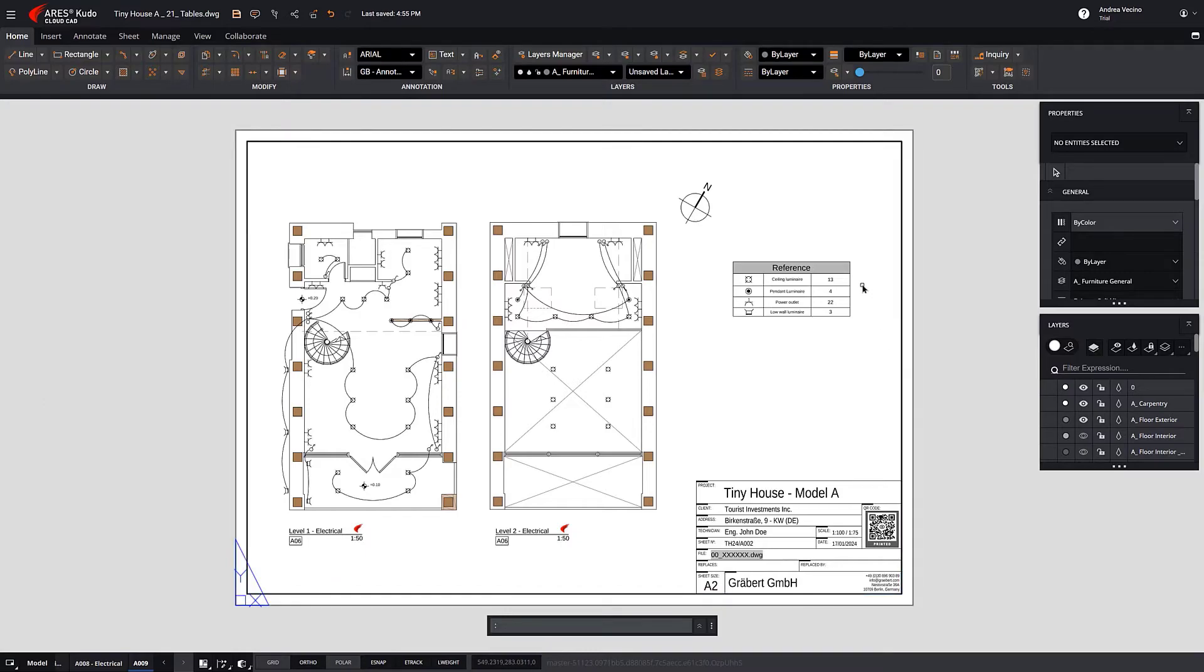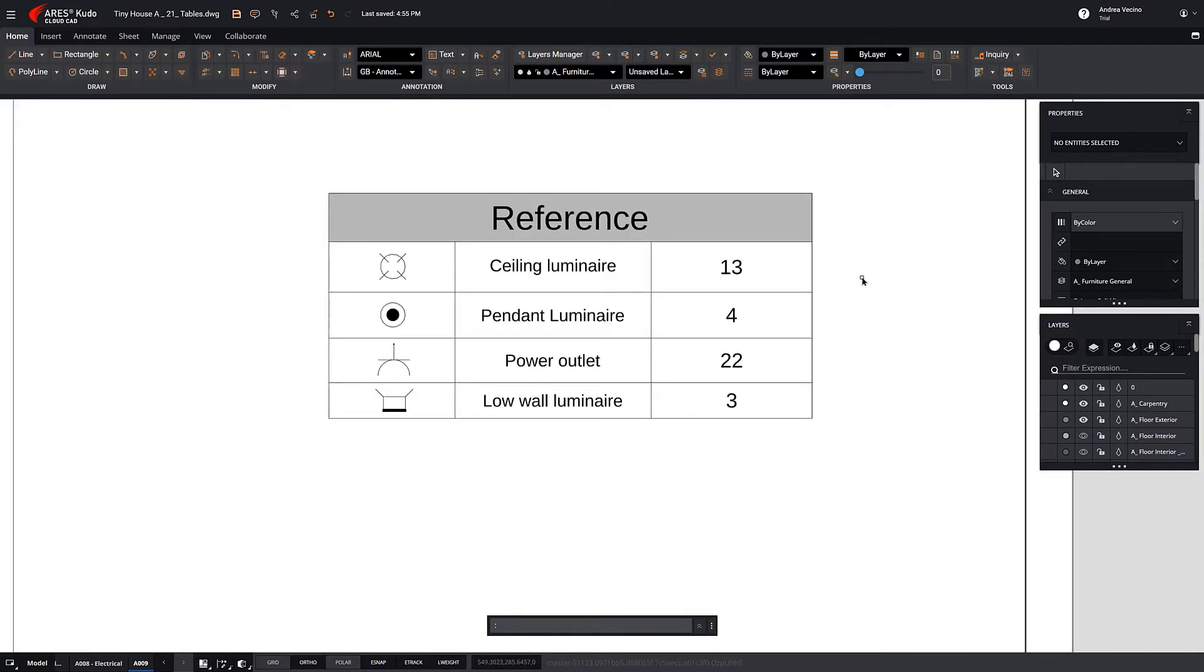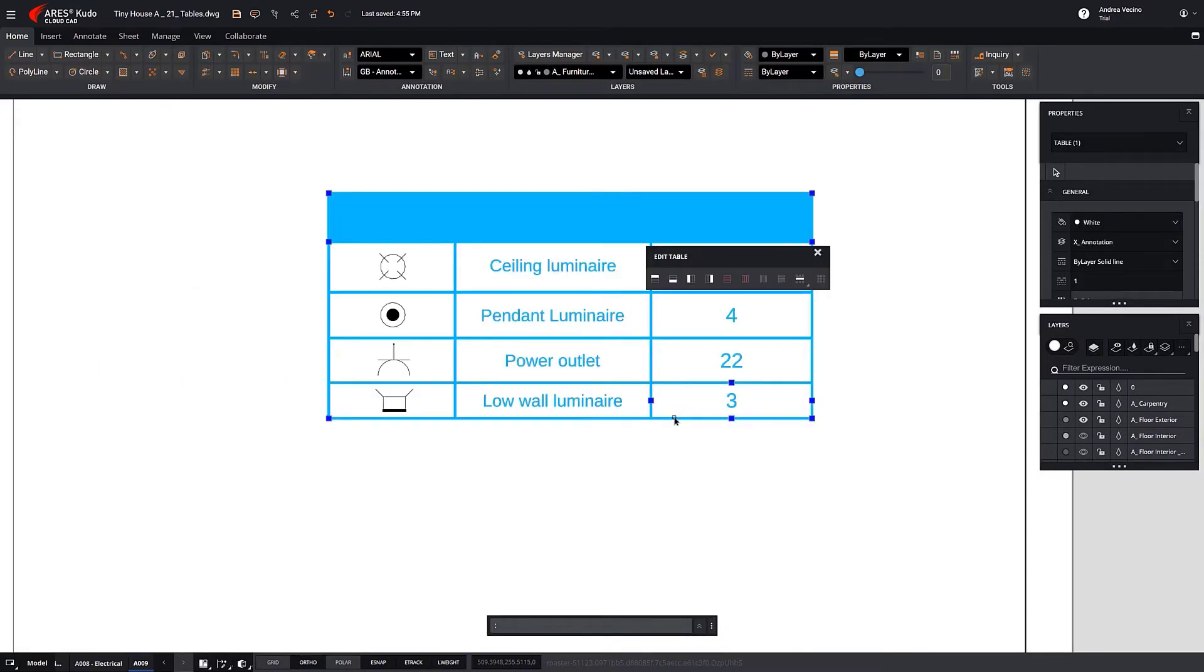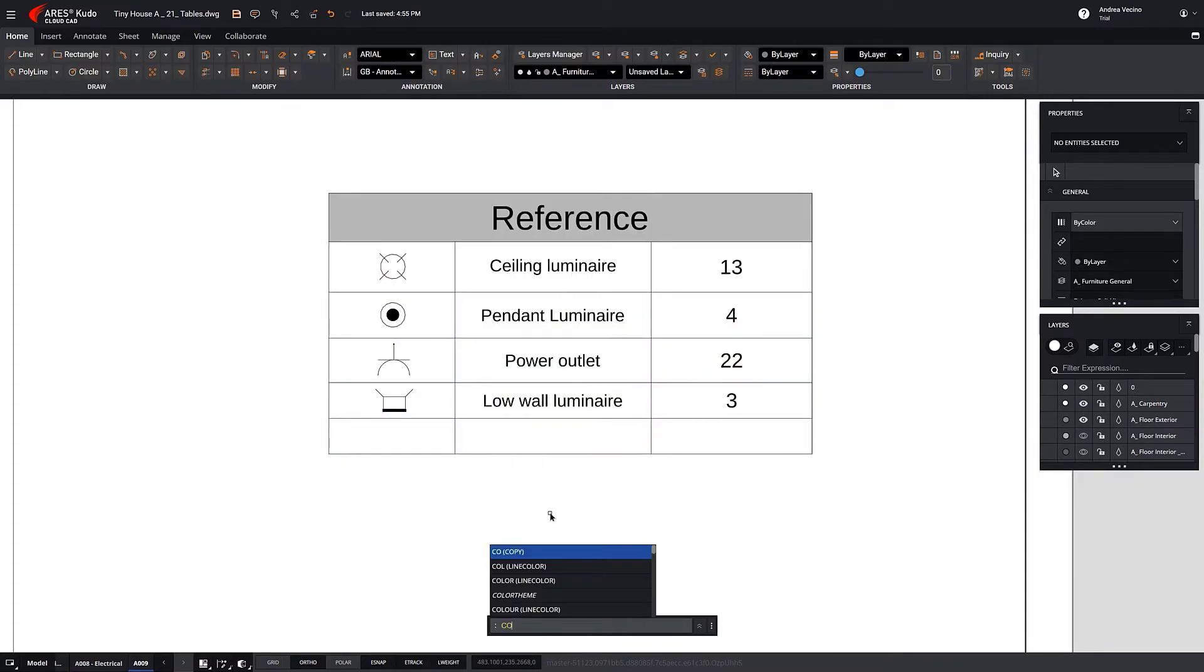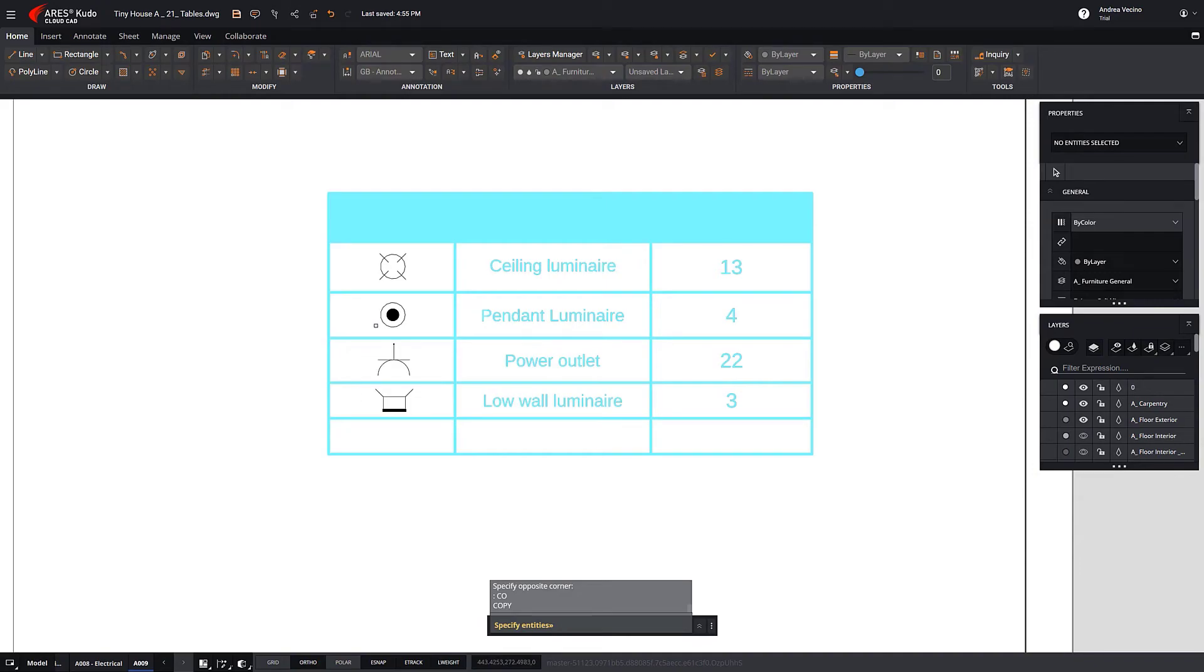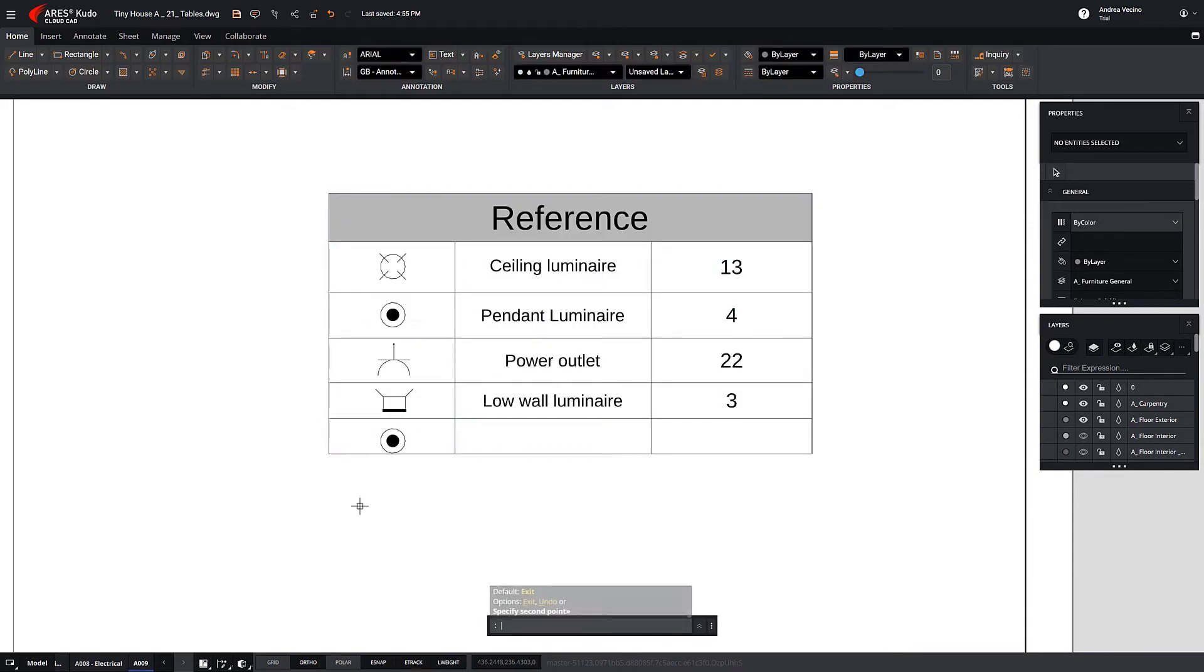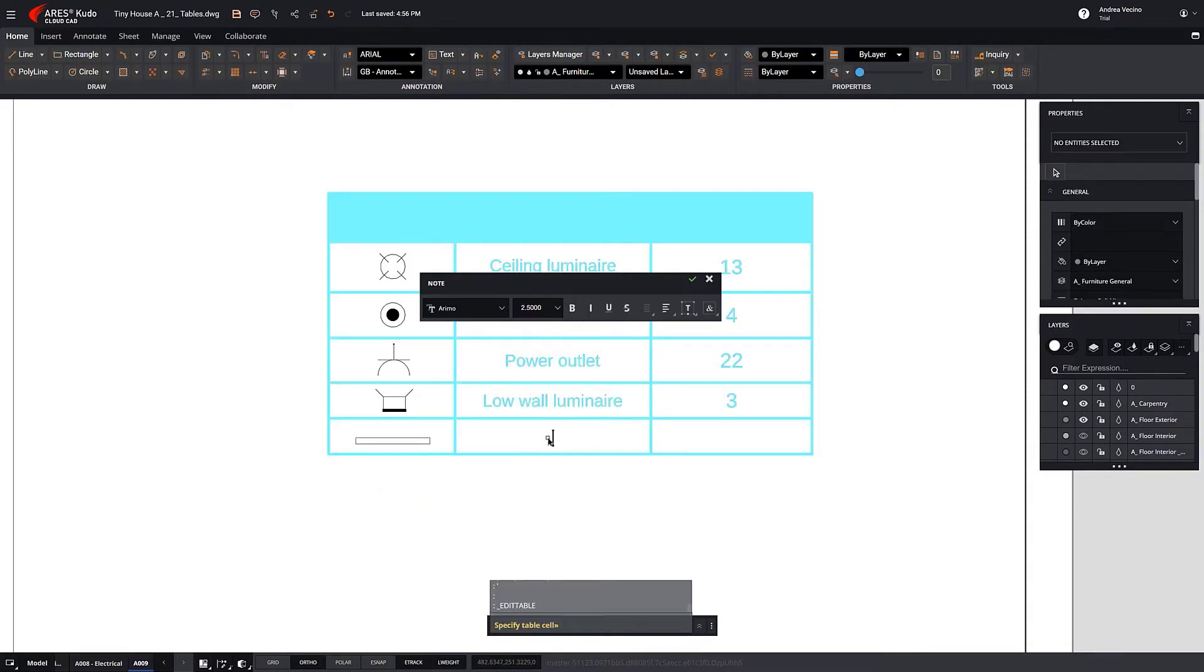You can also insert or modify tables. Let's add a row. Now let's copy a block. Because it is dynamic, we can change the reference with the grips. We double-click to edit the content of the table.